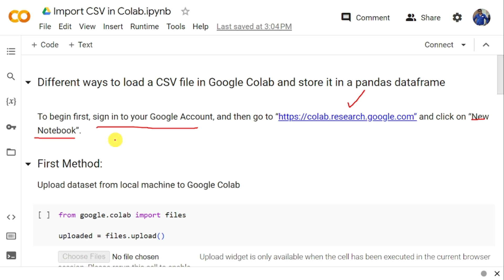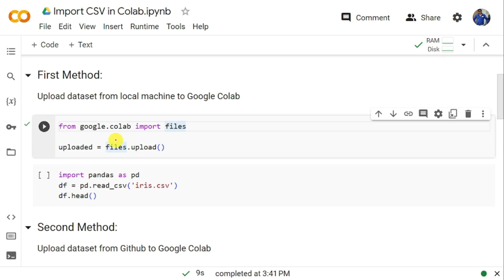Now we will discuss the very first method to upload the dataset into Google Collaboratory. Let us assume that the dataset is available in the local machine and we want to upload that particular data into Google Colab so that we can implement our machine learning projects. To upload the dataset from local machine into Google Collaboratory, first we need to import files from google.colab.